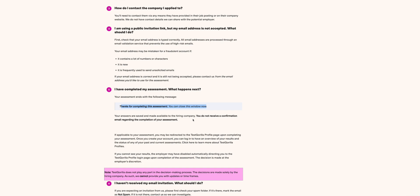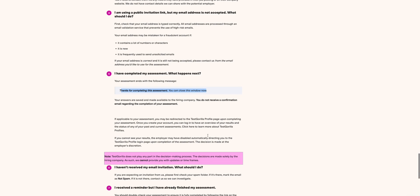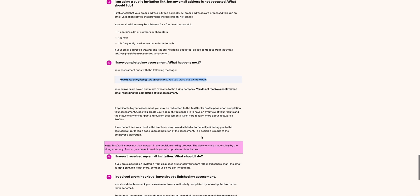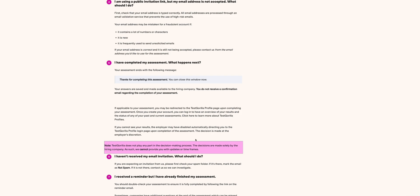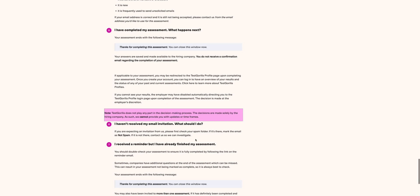And if applicable your assessment, you may be redirected to the TestGorilla profile page upon completing your assessment to create your account and you can log in to have another view of your results, or they will be shared via email. As I've said in most practical scenarios, and then there is a note here which says TestGorilla does not play any part in decision-making process. Decisions are made by the hiring company. As such, we cannot provide you updates on timelines.